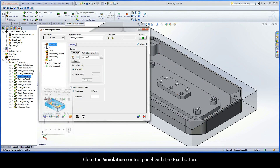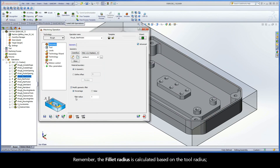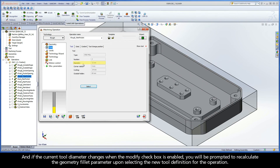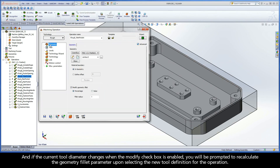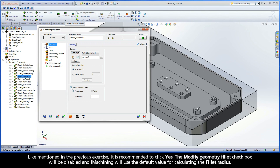A very small fillet radius value will generally yield a longer cycle time and is not preferred for roughing. Close the simulation control panel with the exit button. Remember, the fillet radius is calculated based on the tool radius. And, if the current tool diameter changes when the Modify checkbox is enabled, you will be prompted to recalculate the geometry fillet parameter upon selecting the new tool definition for the operation.